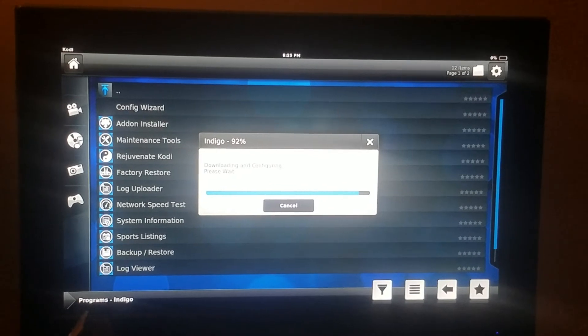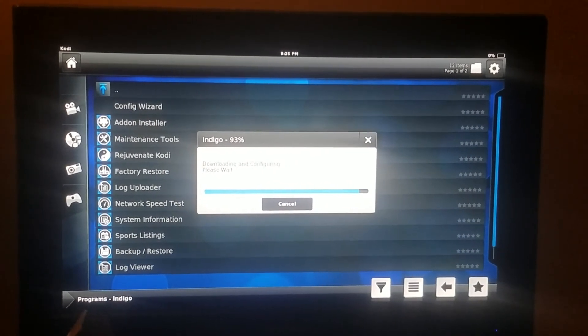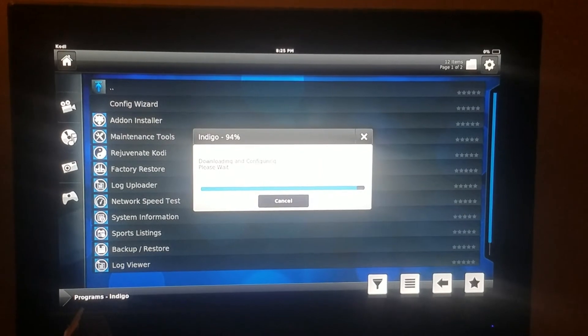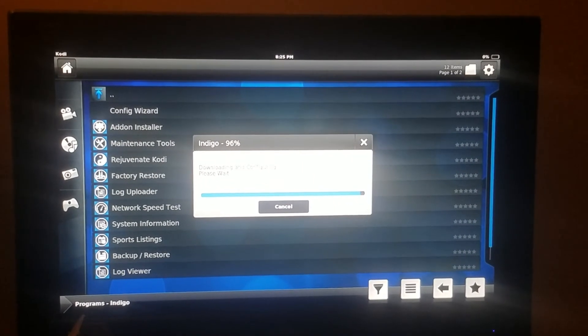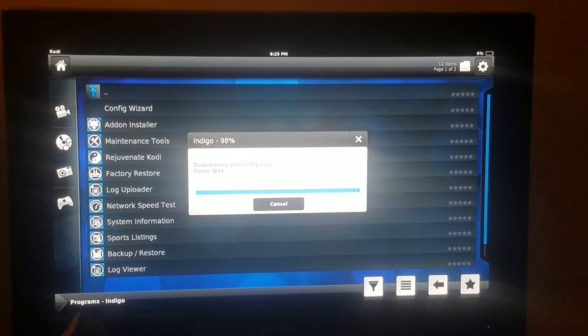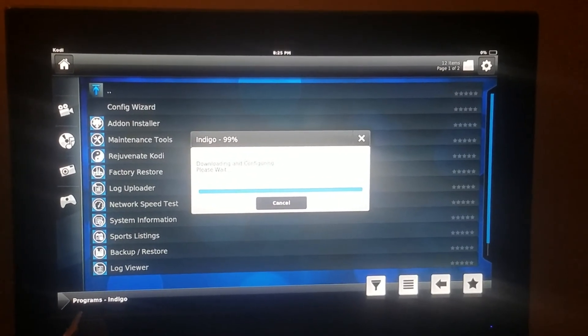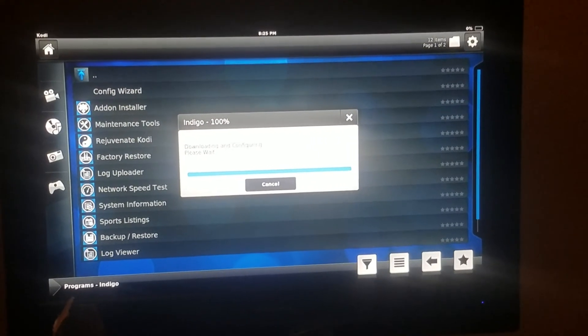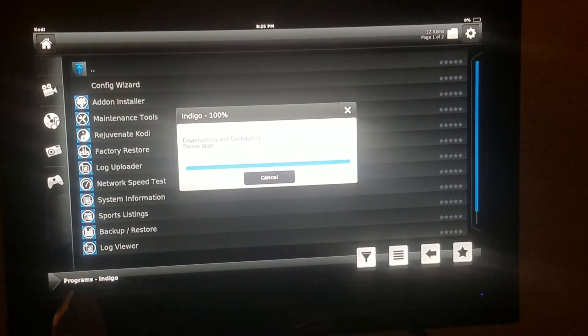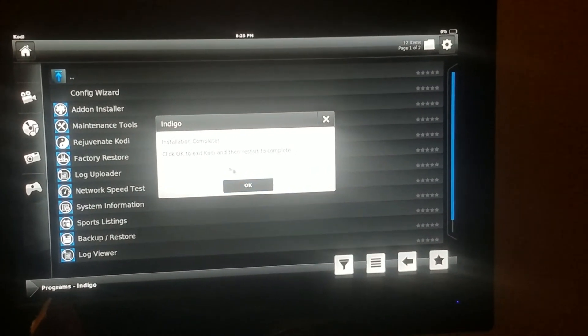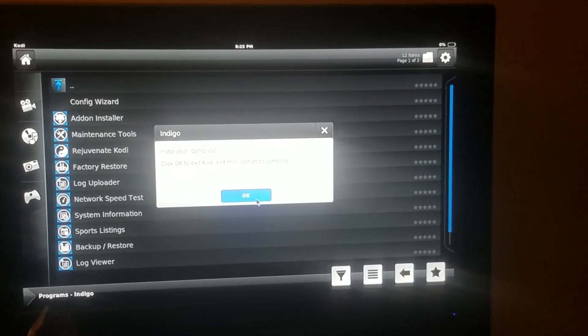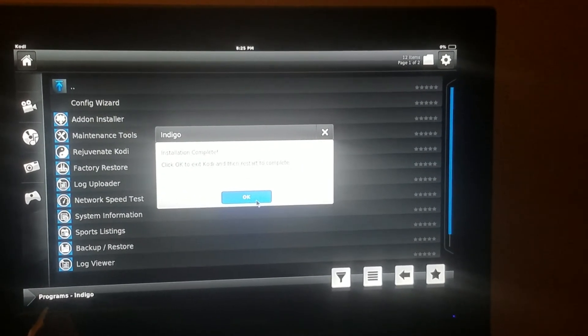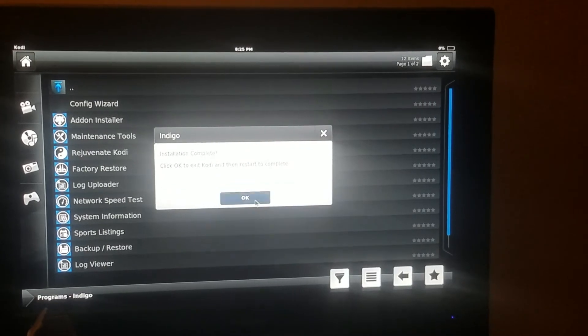92%, 93%, 99%, 100%. You hit OK because it installs complete. Click OK to exit Kodi and then restart to complete. You click OK. It's restarting Kodi.